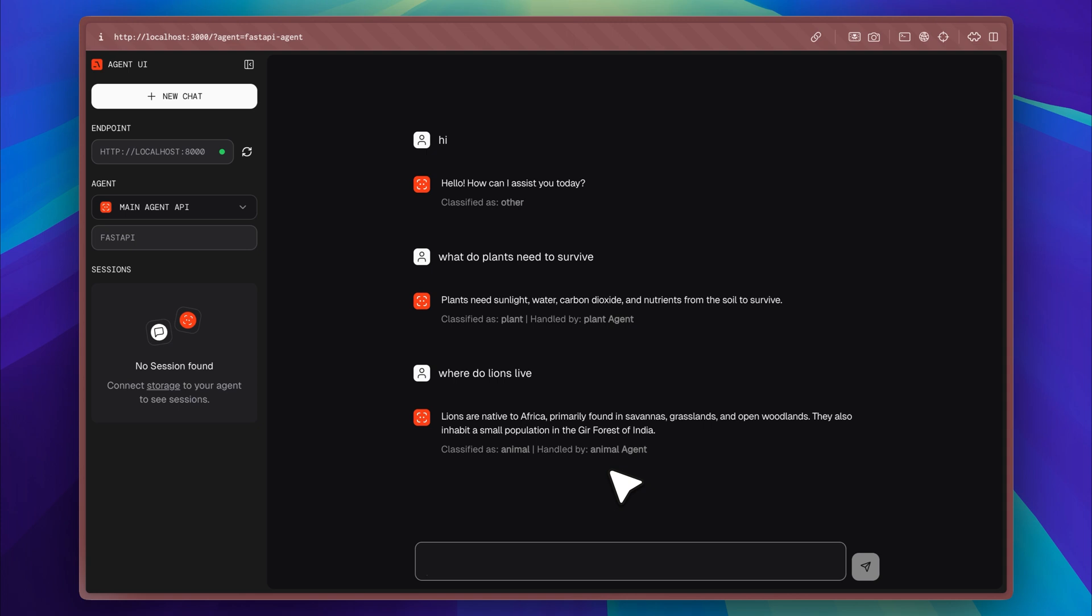The interface looks polished and professional. The formatting is clean, the icons can be customized, and the smooth animations throughout the UI really help enhance the overall user experience.